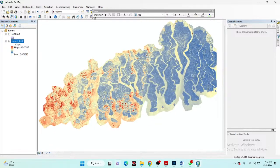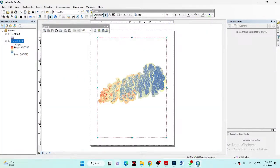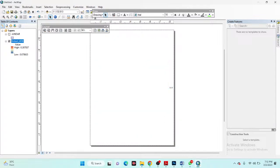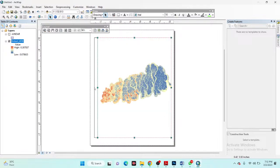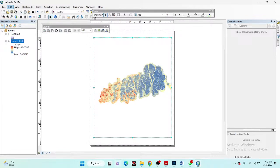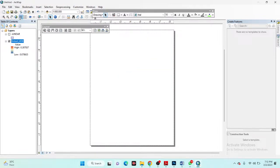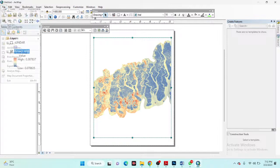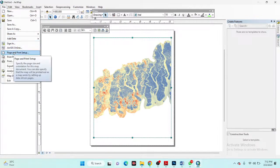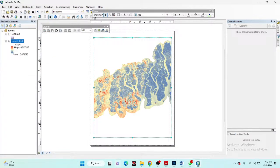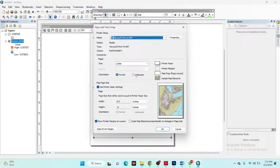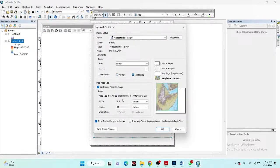We can now make a map layout. I click on the Layout View, then increase the map size. I also increase the page size from Page and Print Setup, set the orientation to landscape, and increase the width to 13.